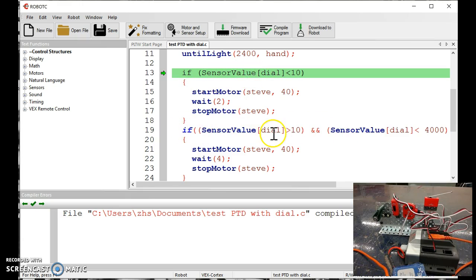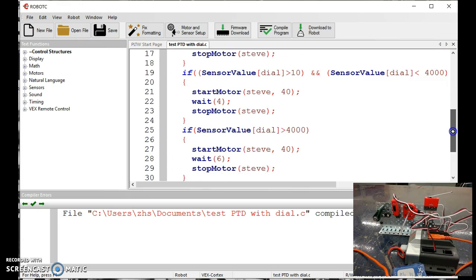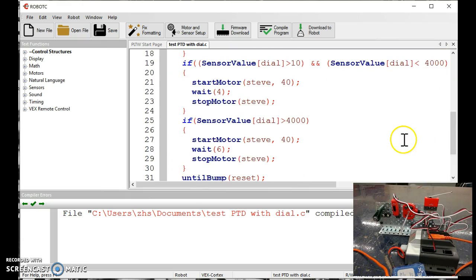If this condition is true, it runs this program from brace to brace. And then finally, if that condition is true, it runs this program.